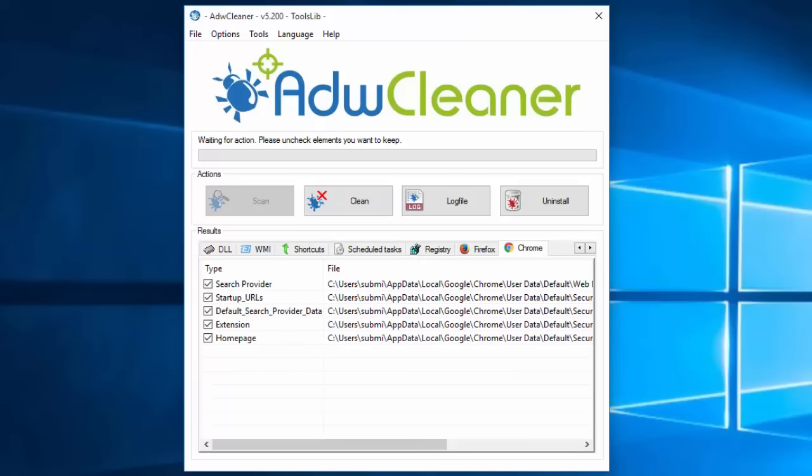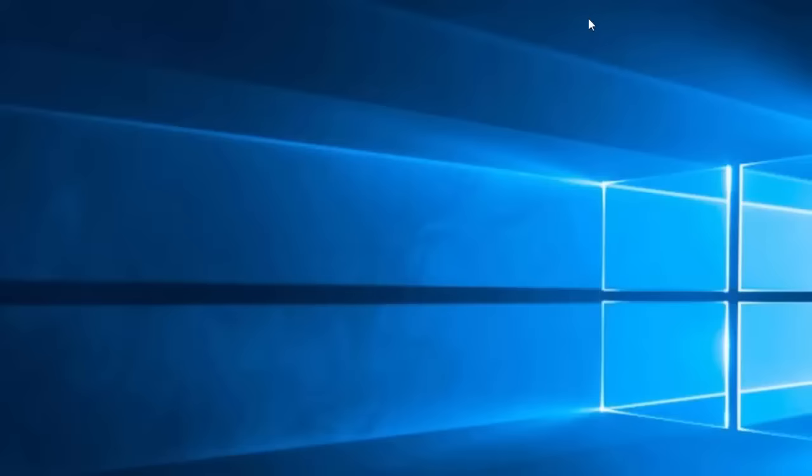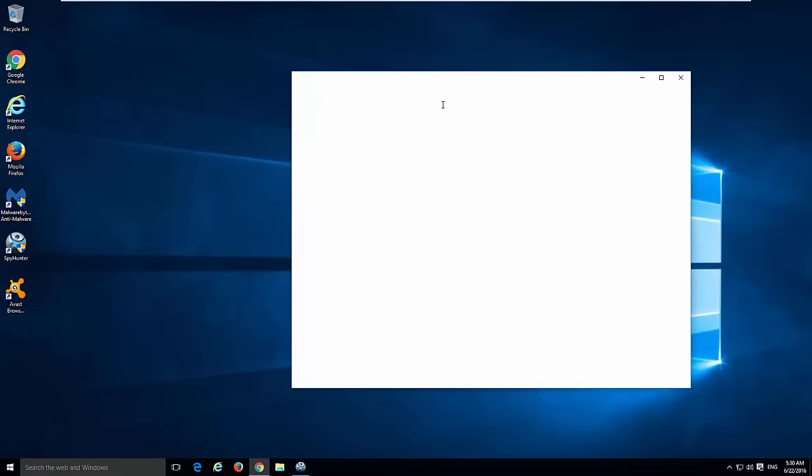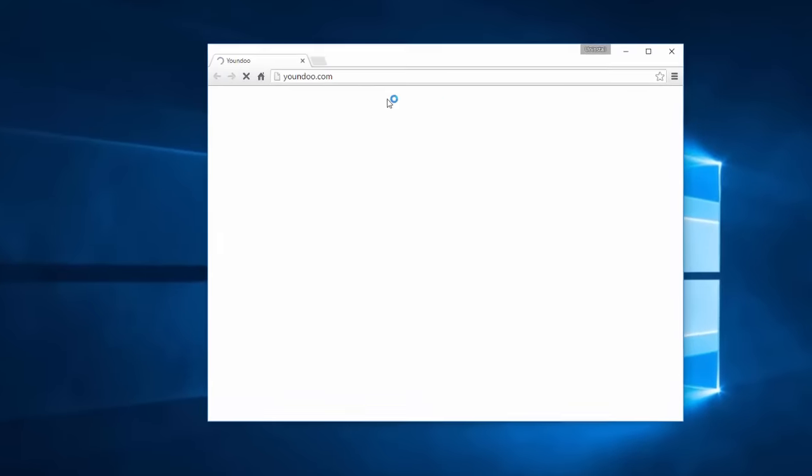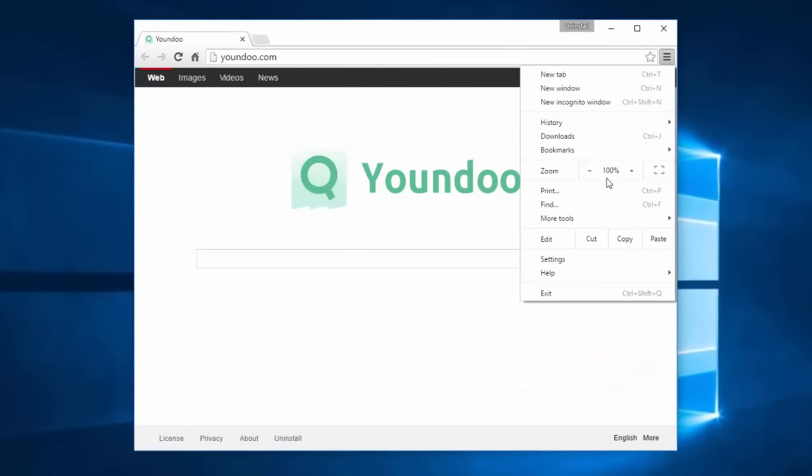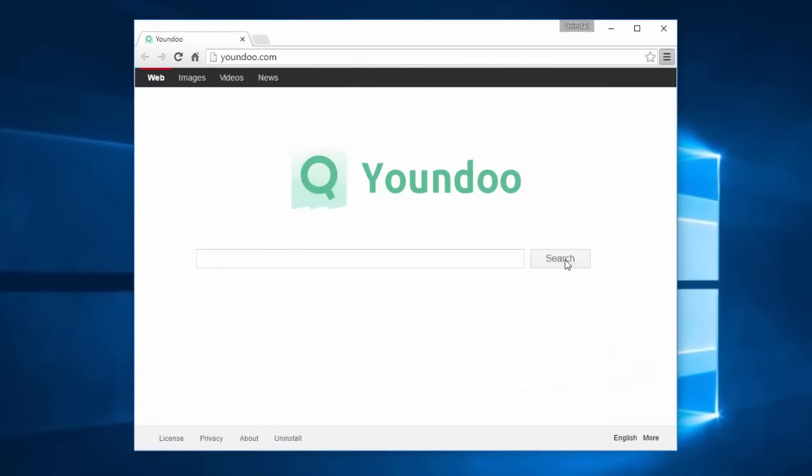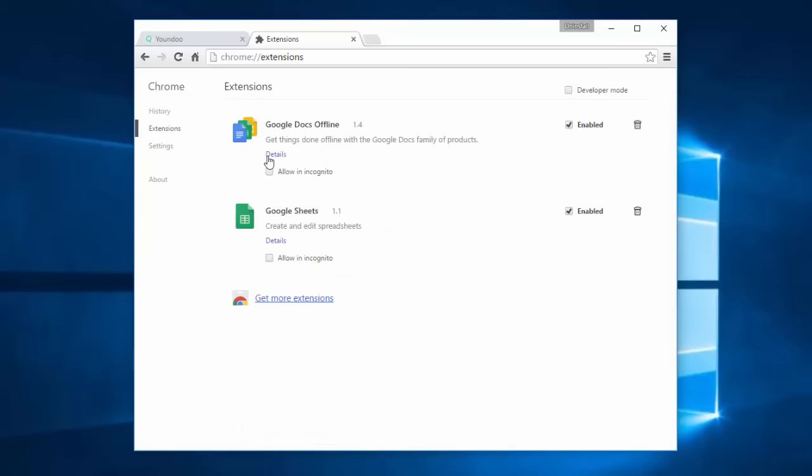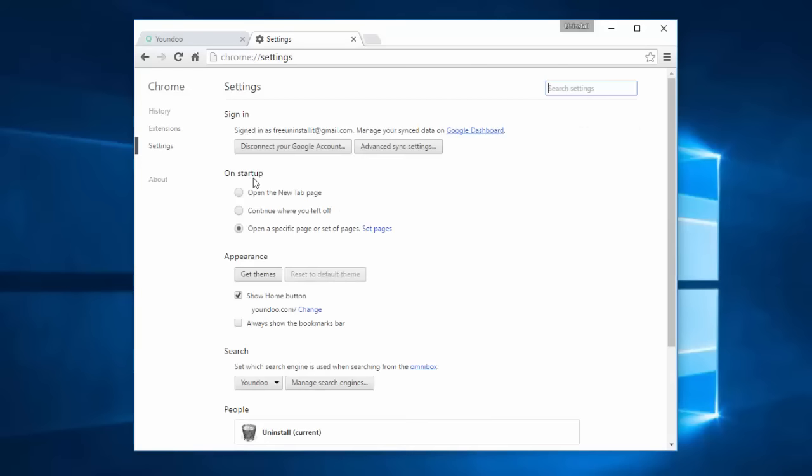However, if you want to remove it manually to fix these settings manually, here's how you can do it. The most difficult is Google Chrome, although it's quite simple. Go to Settings and first of all check Extensions. If there are some unknown or suspicious extensions, remove them by clicking the recycle bin icon.